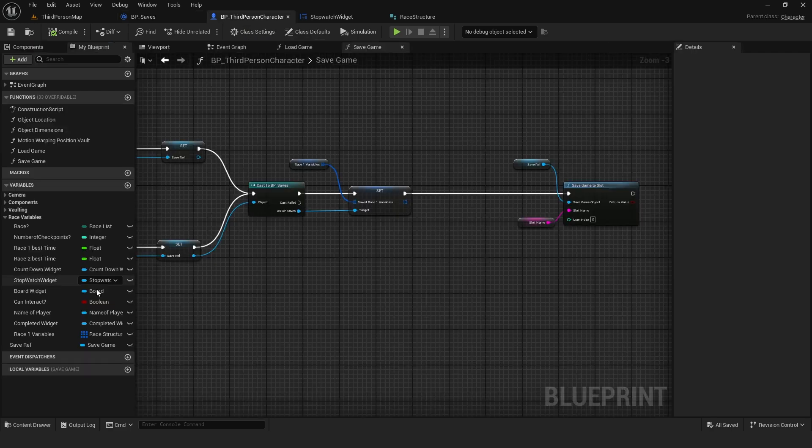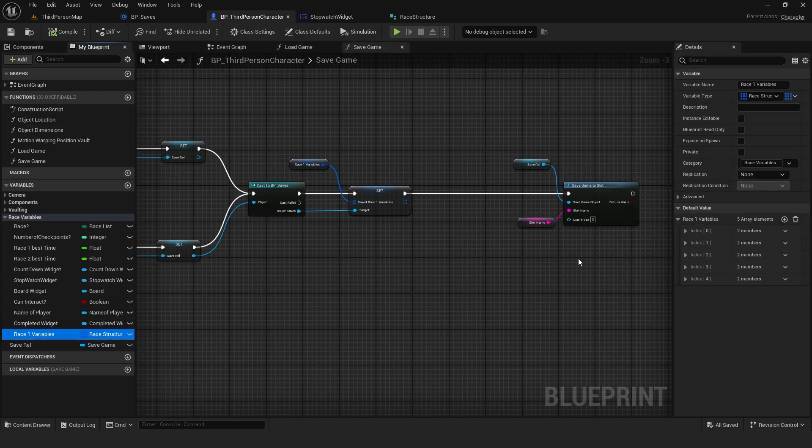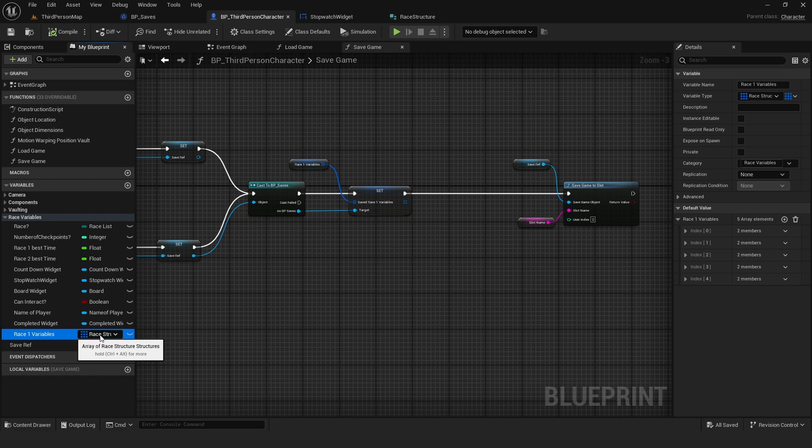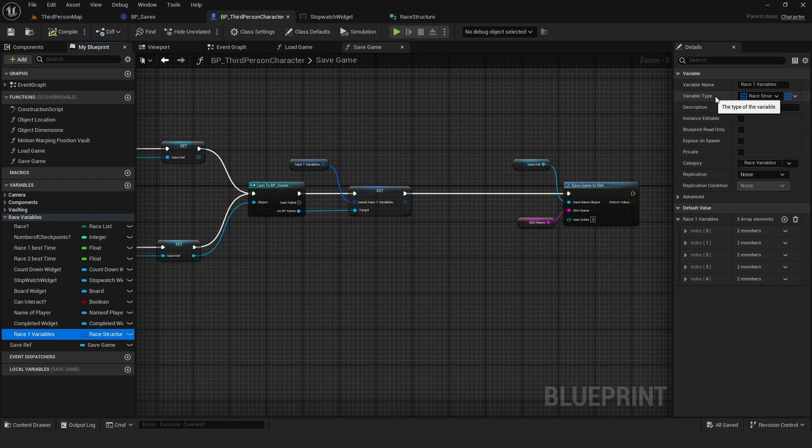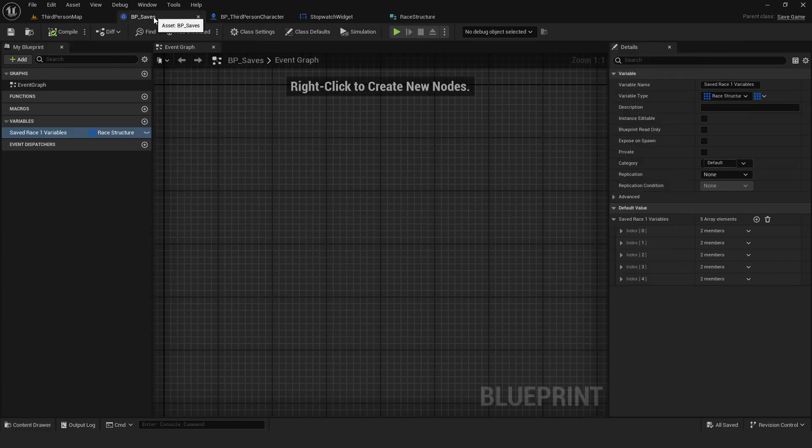if I go to my third person character, has the same structure as this variable right here. It has five array elements, and the variable type is of the races structure that I created in my previous tutorials.